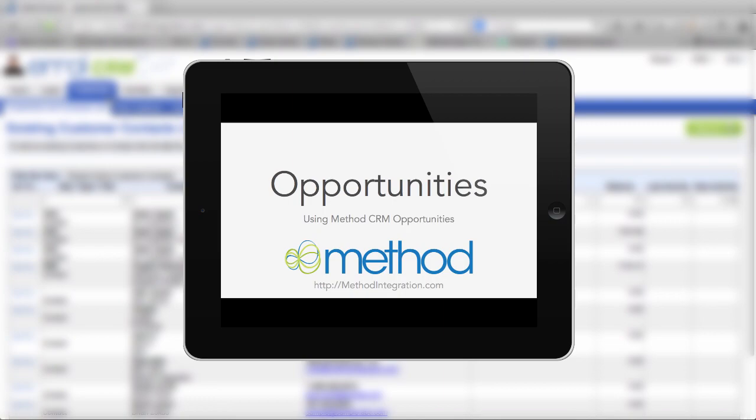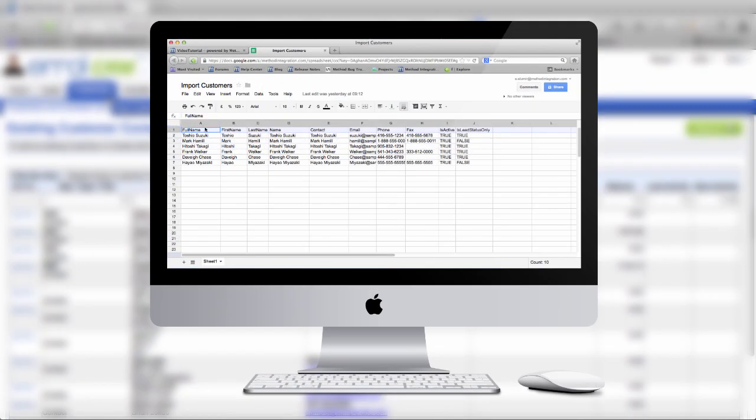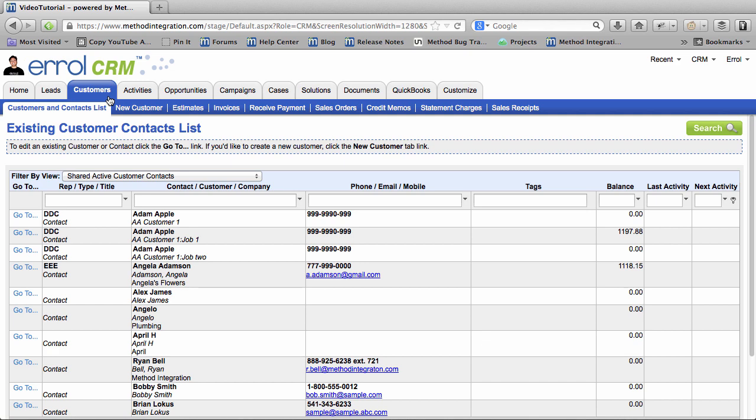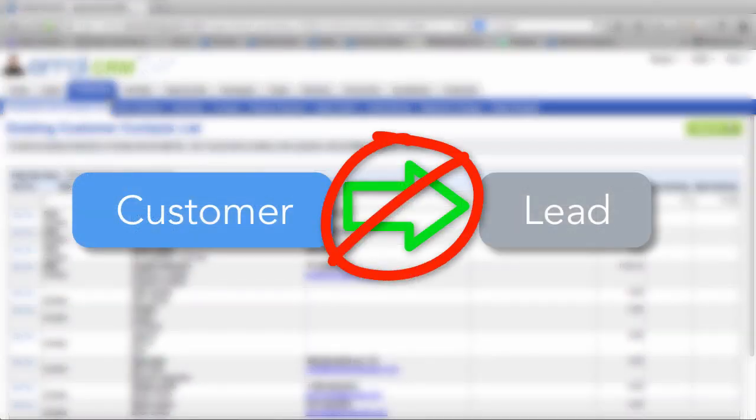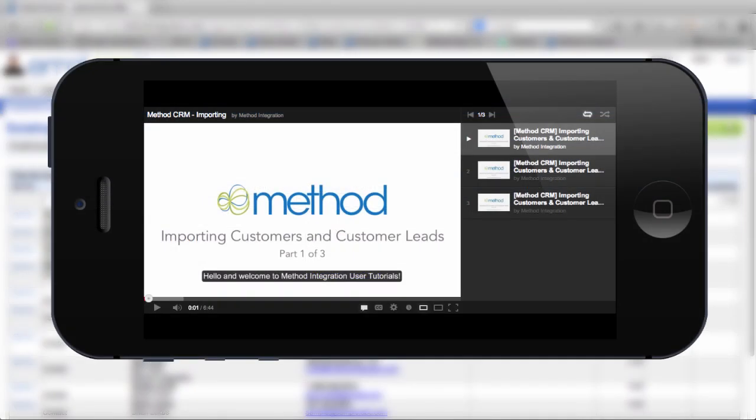One last thing. Some people want to import their Leads into Method. And you can do this to your heart's content. But a common mistake is to import your Leads in as Customers. And that's not good at all. Because remember, you can't turn a Customer back into a Lead. But no worries!